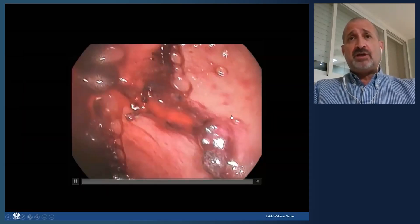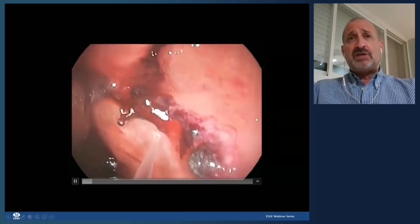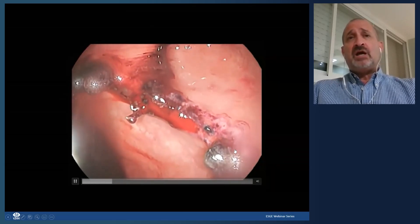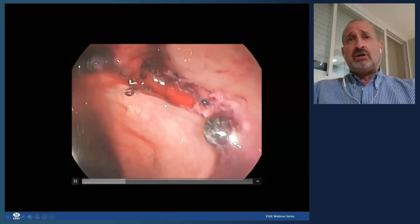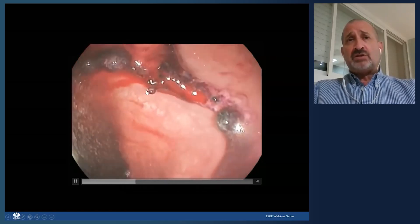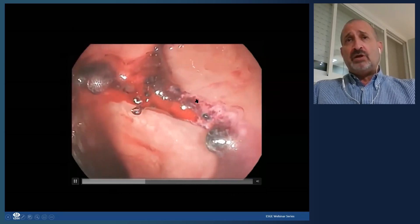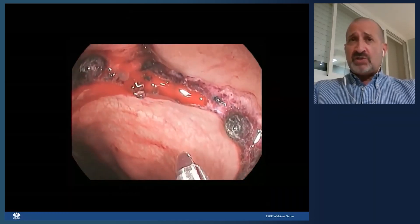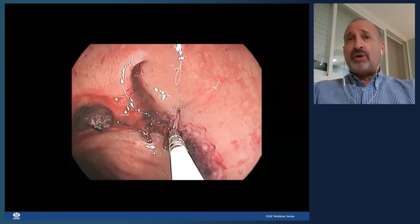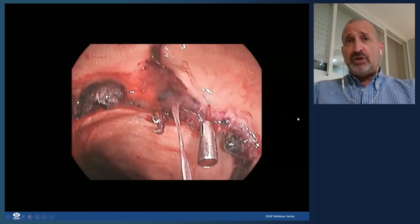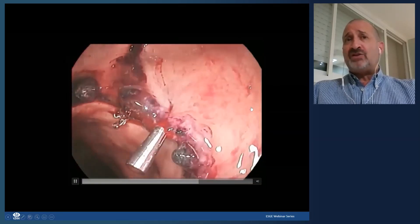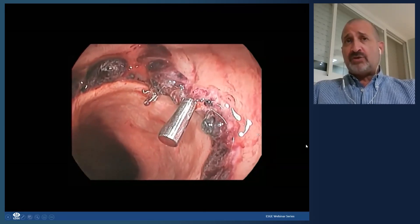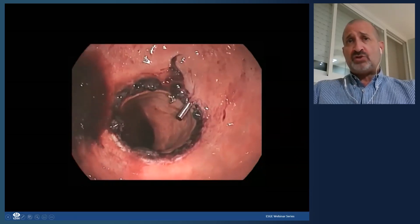Here is another example — an anastomotic ulceration with active oozing, likely from previous surgery. If there's just a little oozing and you can visualize the area, you may not need dilute epinephrine — you can go right ahead and place a through-the-scope clip directly on the site of bleeding. This causes mechanical compression and the bleeding stops — as you can see, it's no longer oozing.